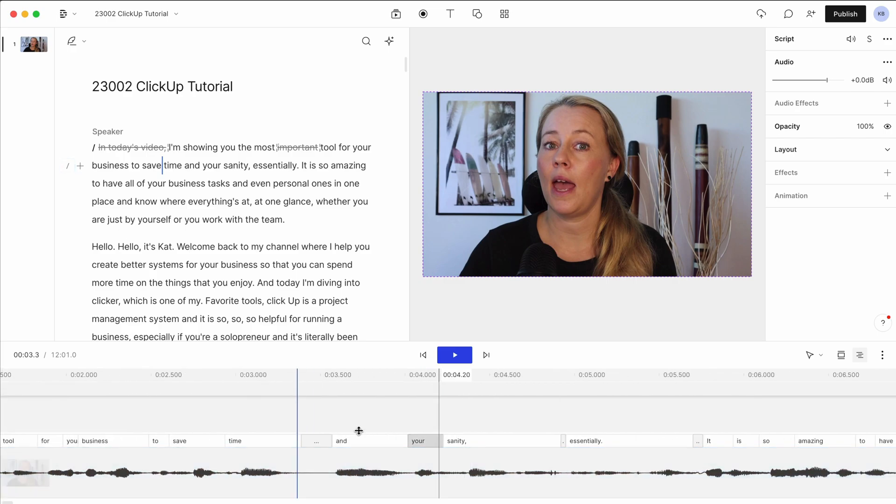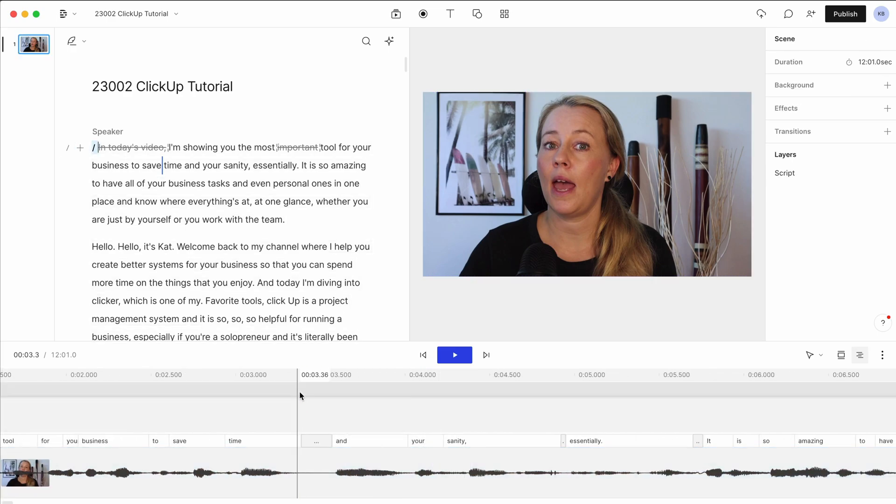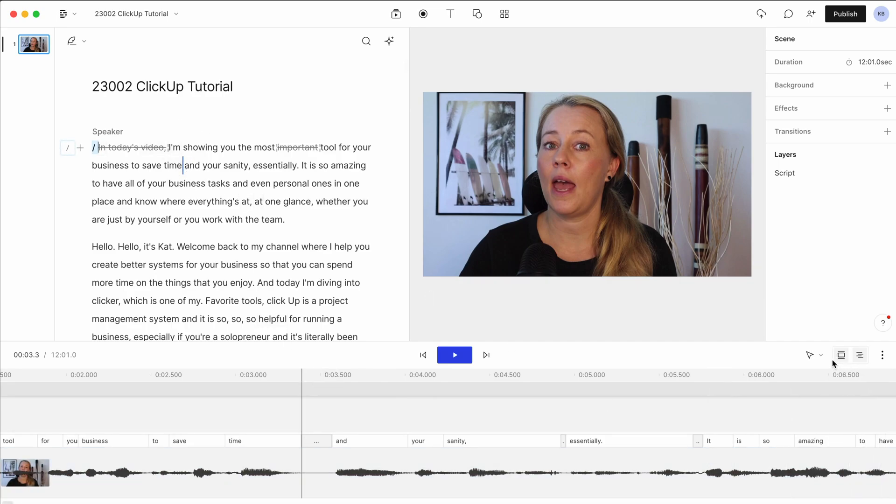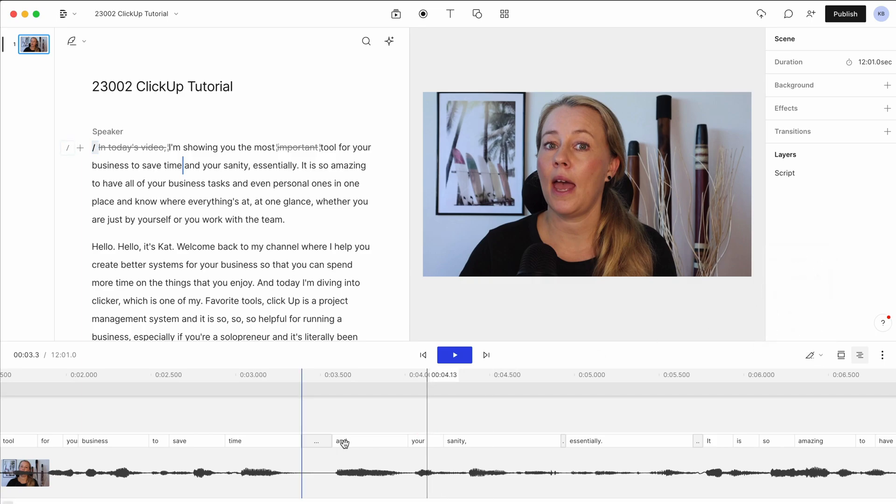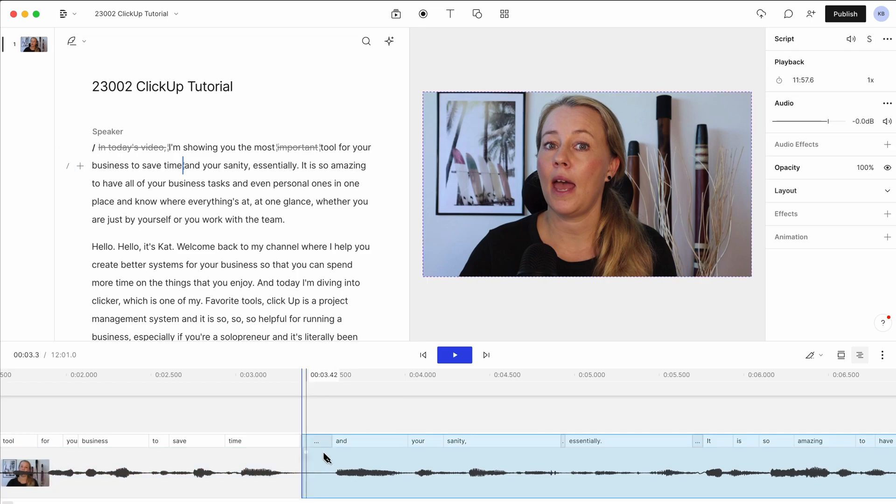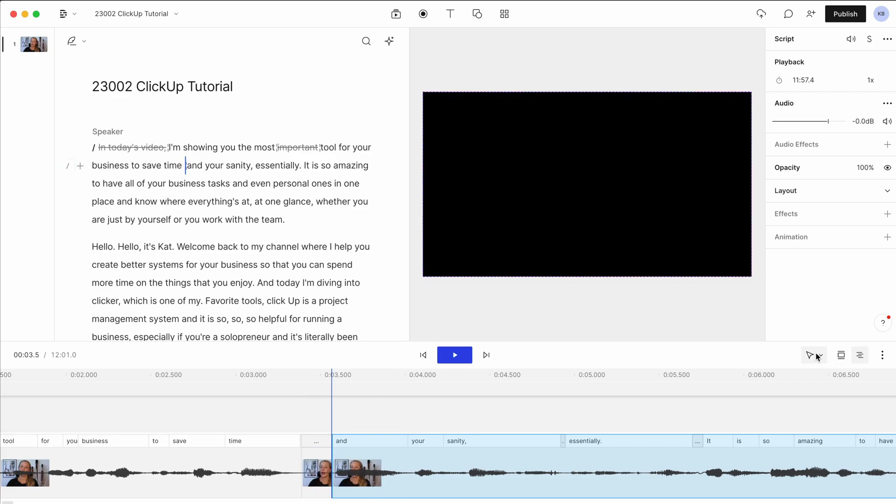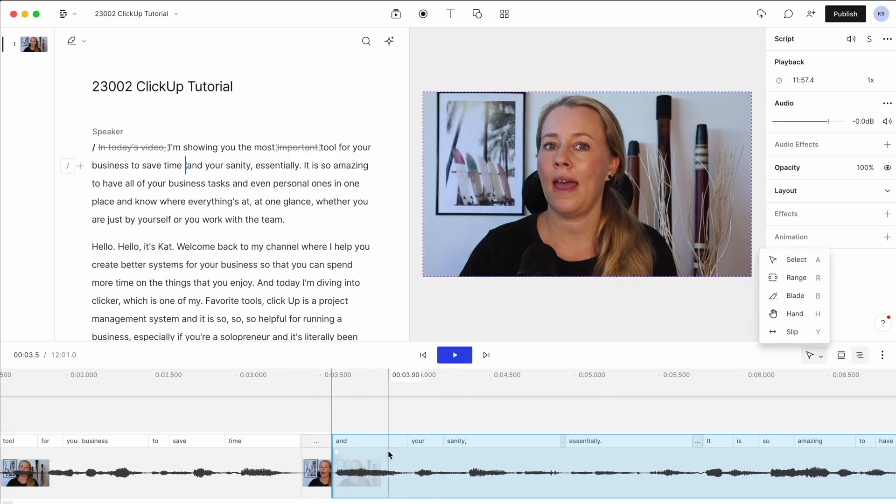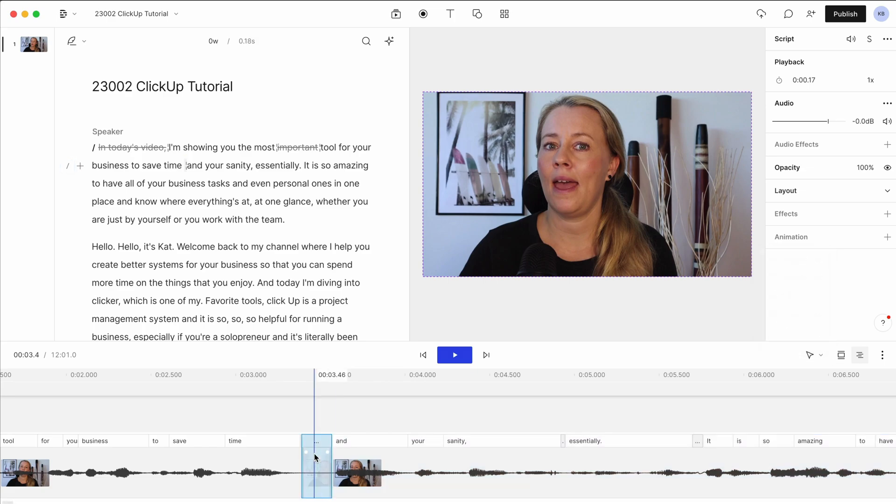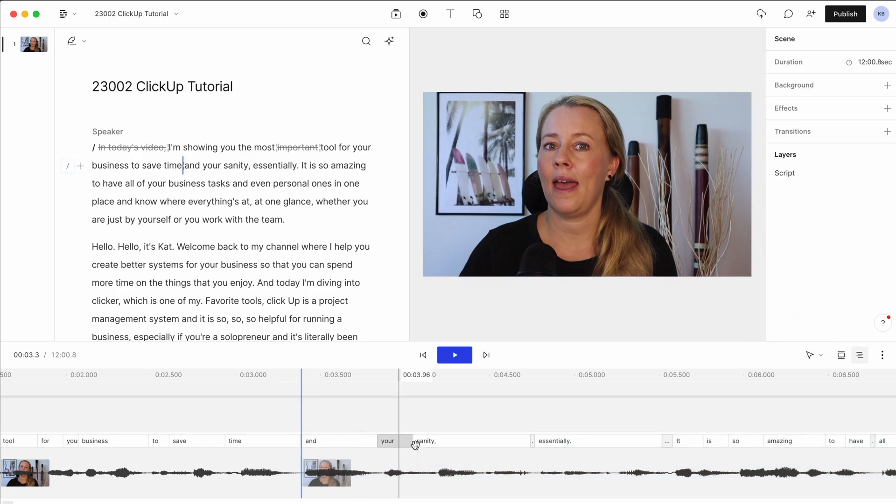So sometimes there's a bit of a pause here and I might just want to get rid of that and you can't really see that in the text. Then you can just use these tools here. So the blade with a keyboard shortcut B and you slice it up here and then you go back to the A select and then you can just select this part and delete and there you go.